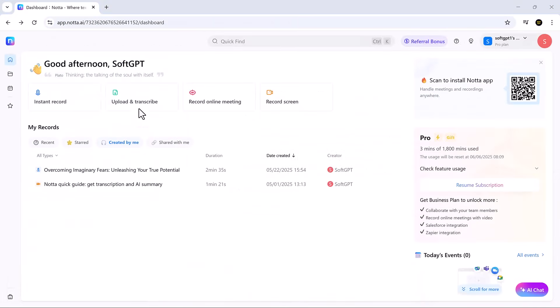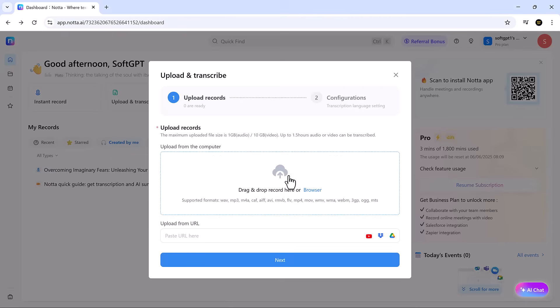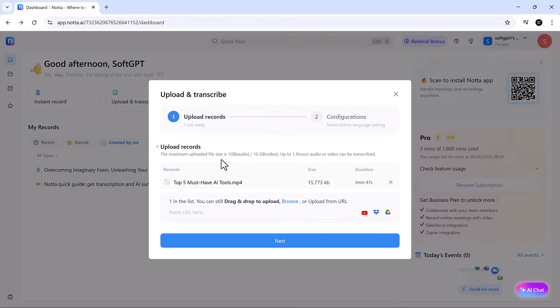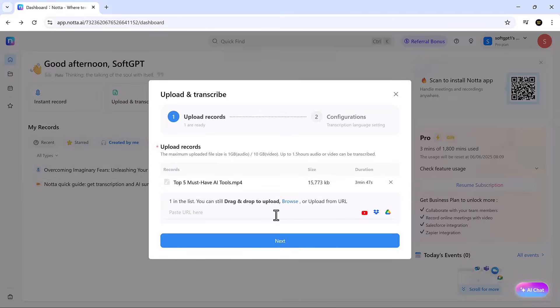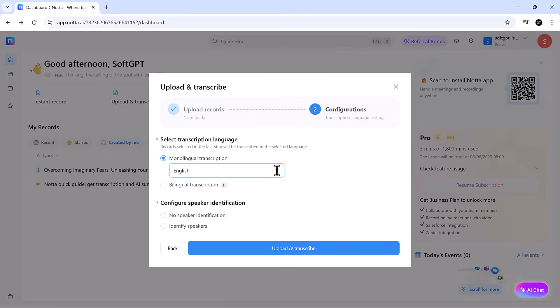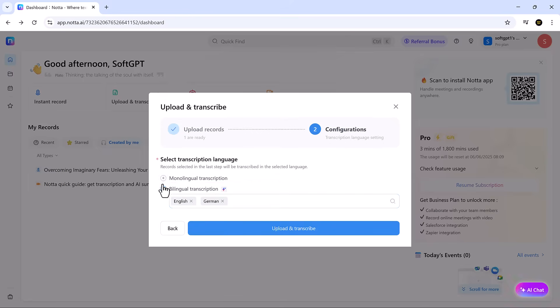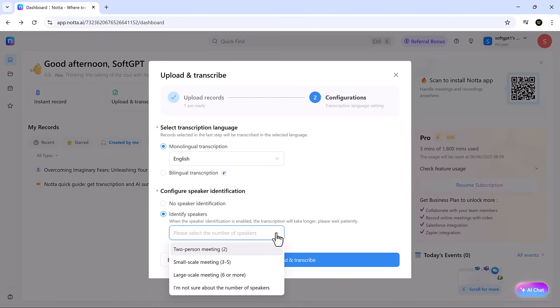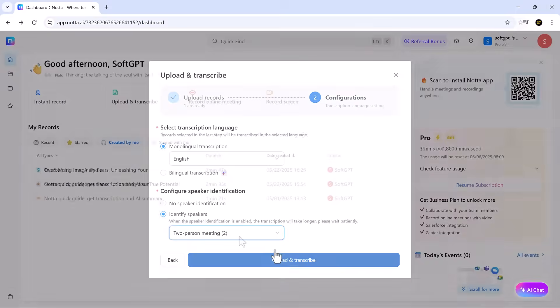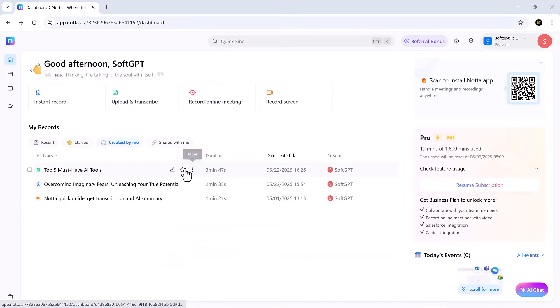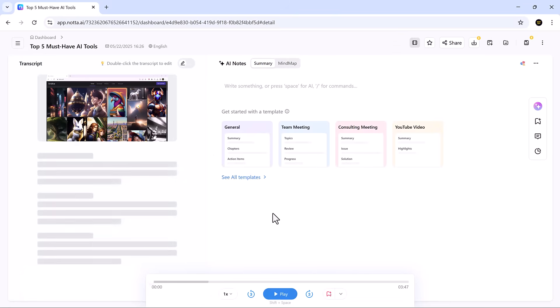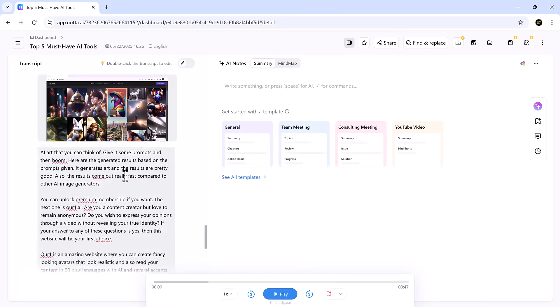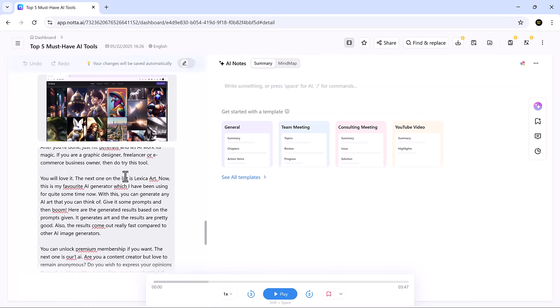If you've already recorded a meeting or saved an audio file, the upload and transcribe feature is your go-to. Drag and drop a file from your device or import directly from Dropbox or Google Drive. Choose your transcription mode, enable speaker identification, and hit go. Within moments, Nota delivers a clean, fully editable transcript ready for review.